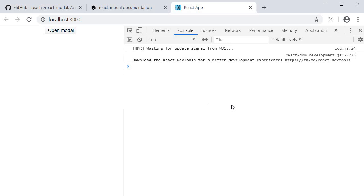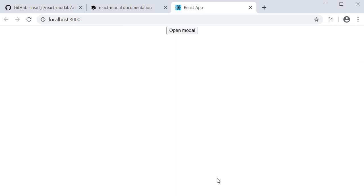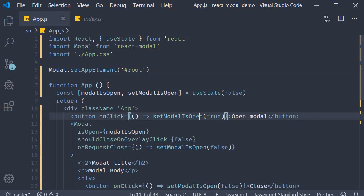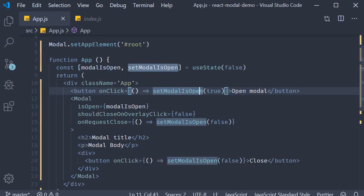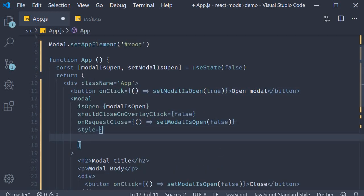The last thing to discuss is styling. To provide inline styles, we use the style prop on the modal component. On this style prop, we can specify an object with two key value pairs.